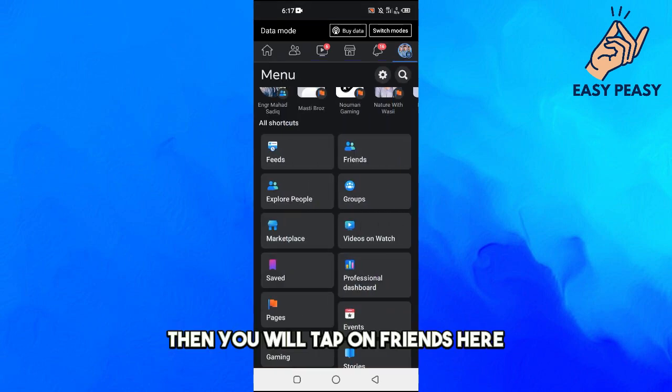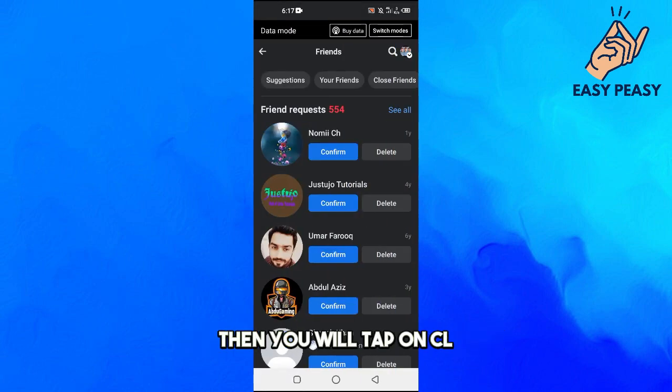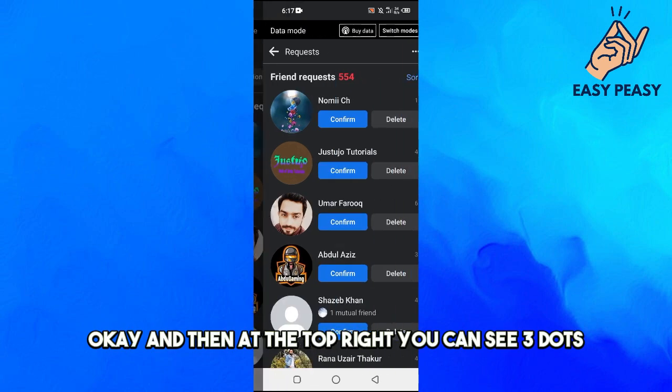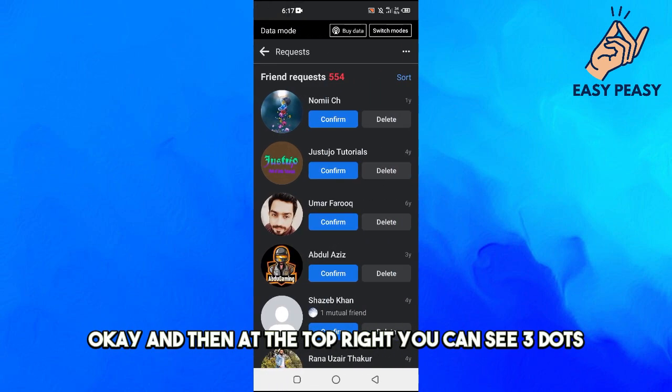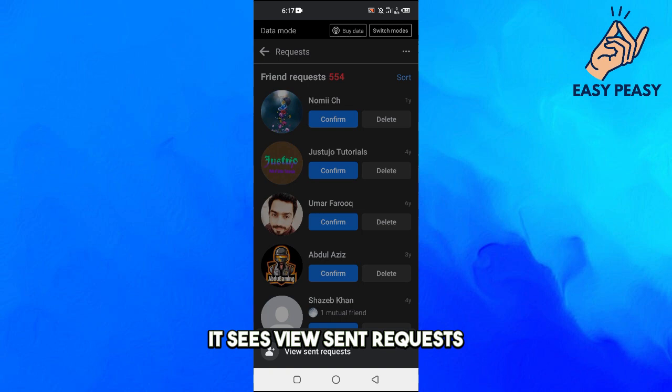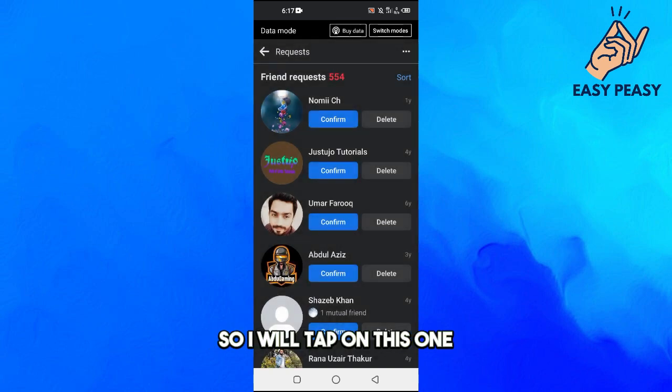Then you will tap on Friends here, then you will tap on See All. Okay, and then at the top right you can see three dots. Tap on this one here. It says View Sent Requests, so I will tap on this one.